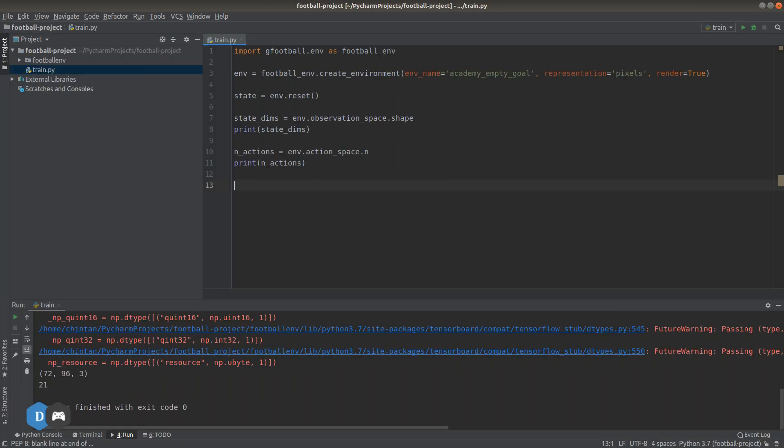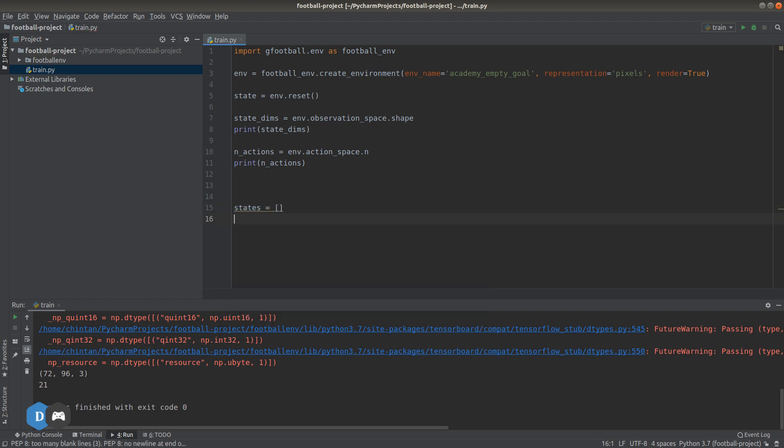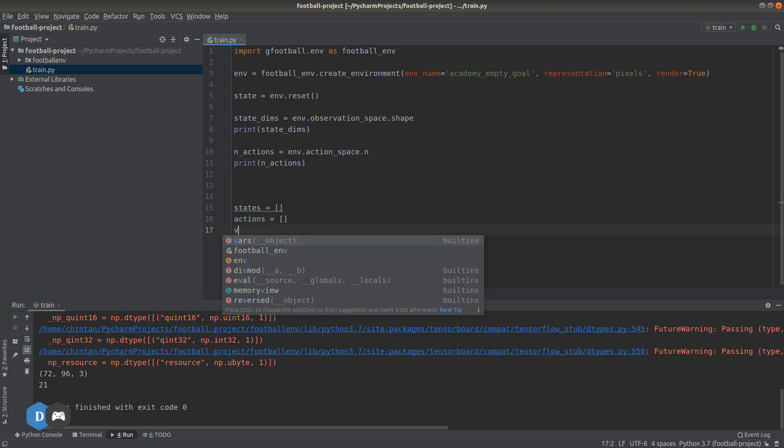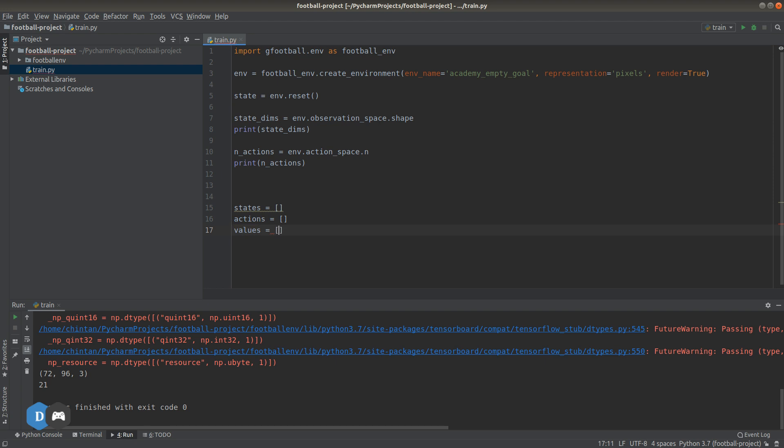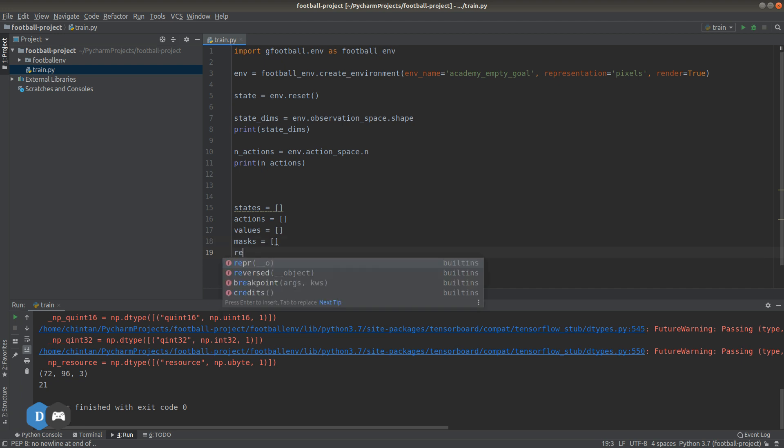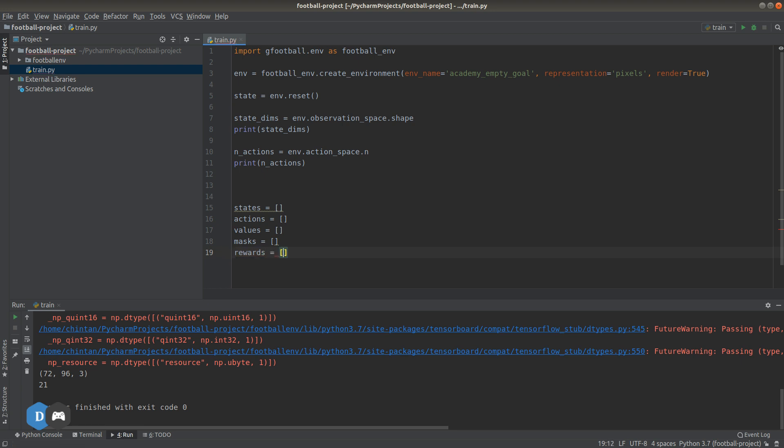Now, let's continue our code from where we left off last time. We'll start with defining a few Python list objects that will be used to store information like the observed states, the actions, rewards, etc. when we are interacting with our environment. So let's have states equal to an empty list, then actions, then values. This one comes from the value that our critic model generates. Next one is masks. Mask variable is simply used to check if the game is in an over or completed state because then you want to stop and restart the game. And of course, we will collect the rewards as well.